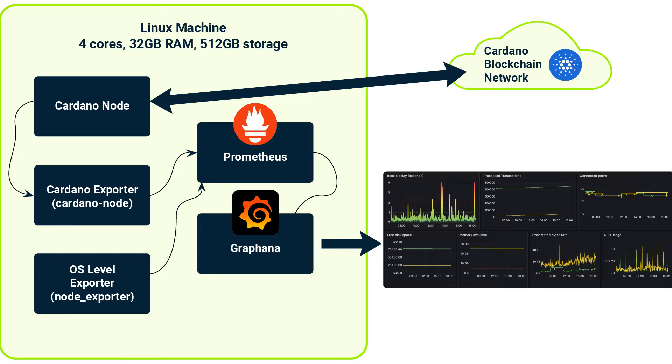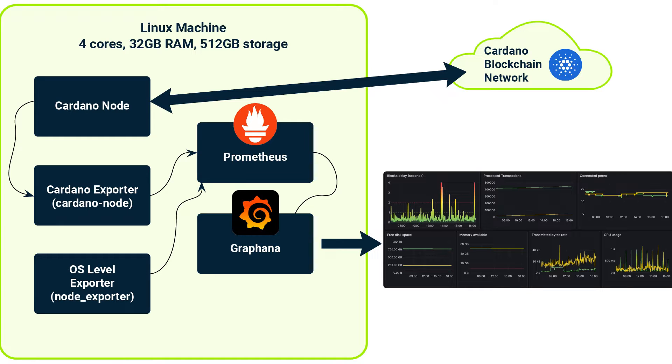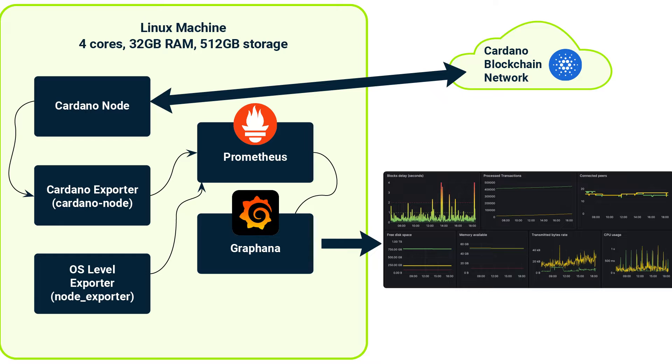And certainly, perhaps most important, effective monitoring allows us to forecast future issues. By analyzing trends in our data, like disk space usage, we can predict and mitigate potential problems before they even appear. Prometheus and Grafana will help us in this task.